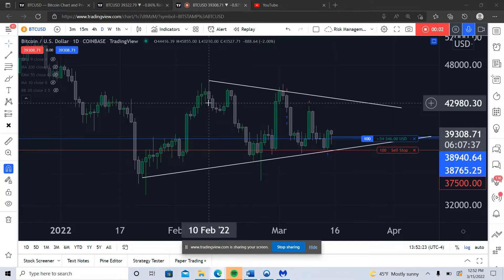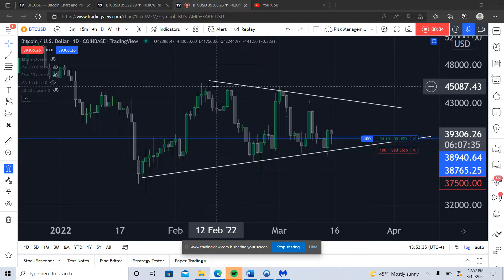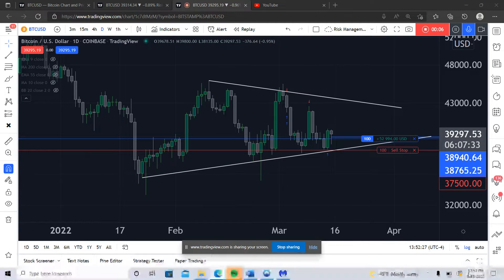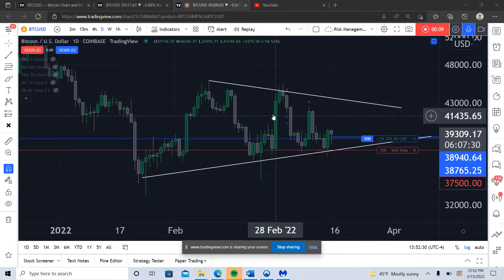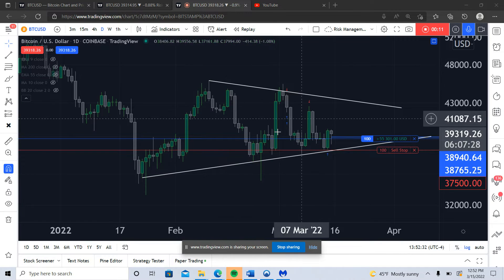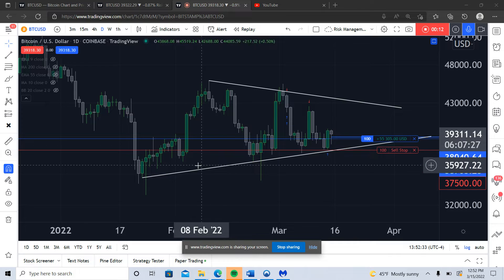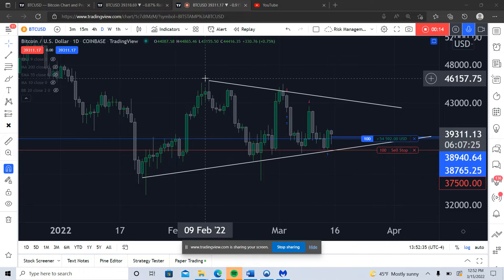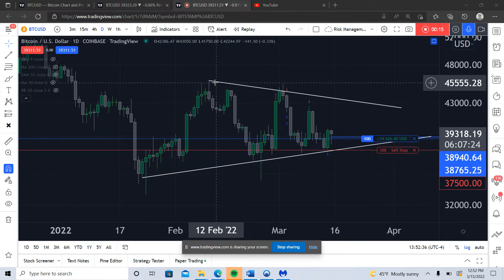Hey guys, this will be another update to the Bitcoin trading journal series. Today's date is Tuesday, March 15th, 2022, and I just want to expand on the volatility idea I mentioned in the previous video.